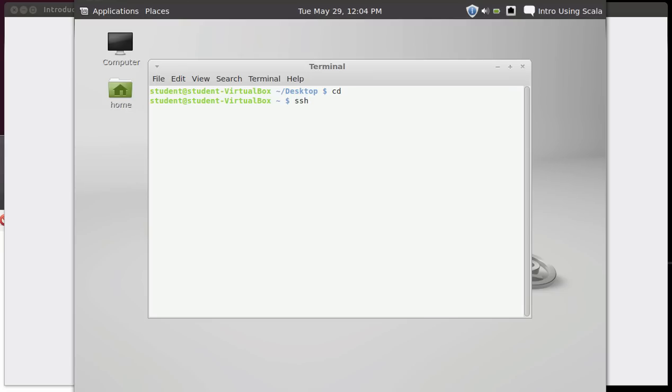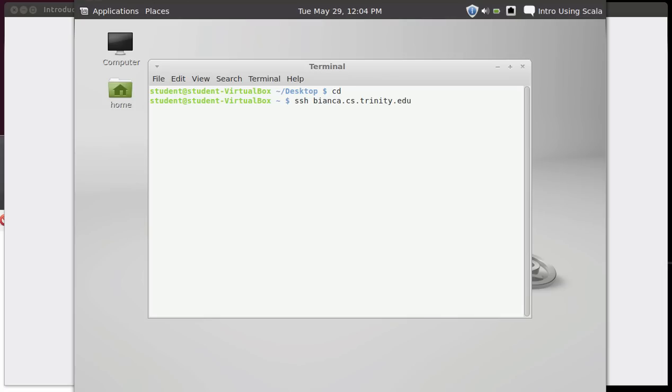In order to get SSH to work, you have to give it at least one argument. And the argument is the name of the machine that you want to log into, name or IP address, the identifier for your machine. In my case, I'm going to go to a machine that's called Bianca that's at the Trinity University Computer Science Department.